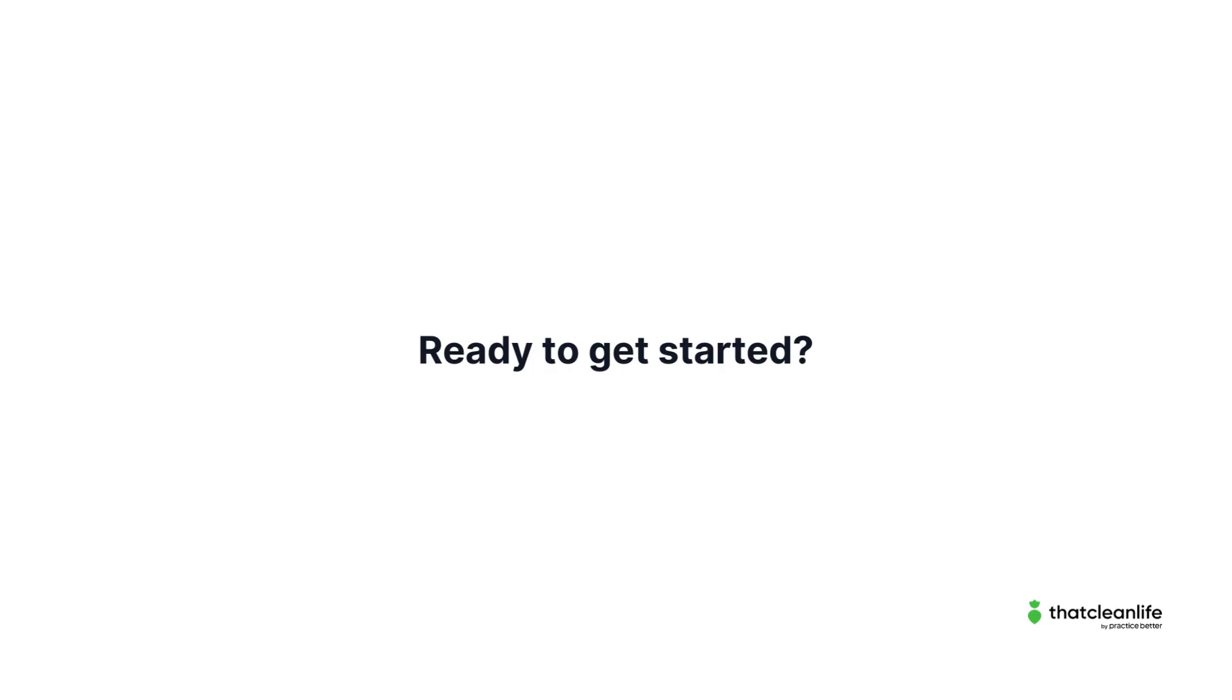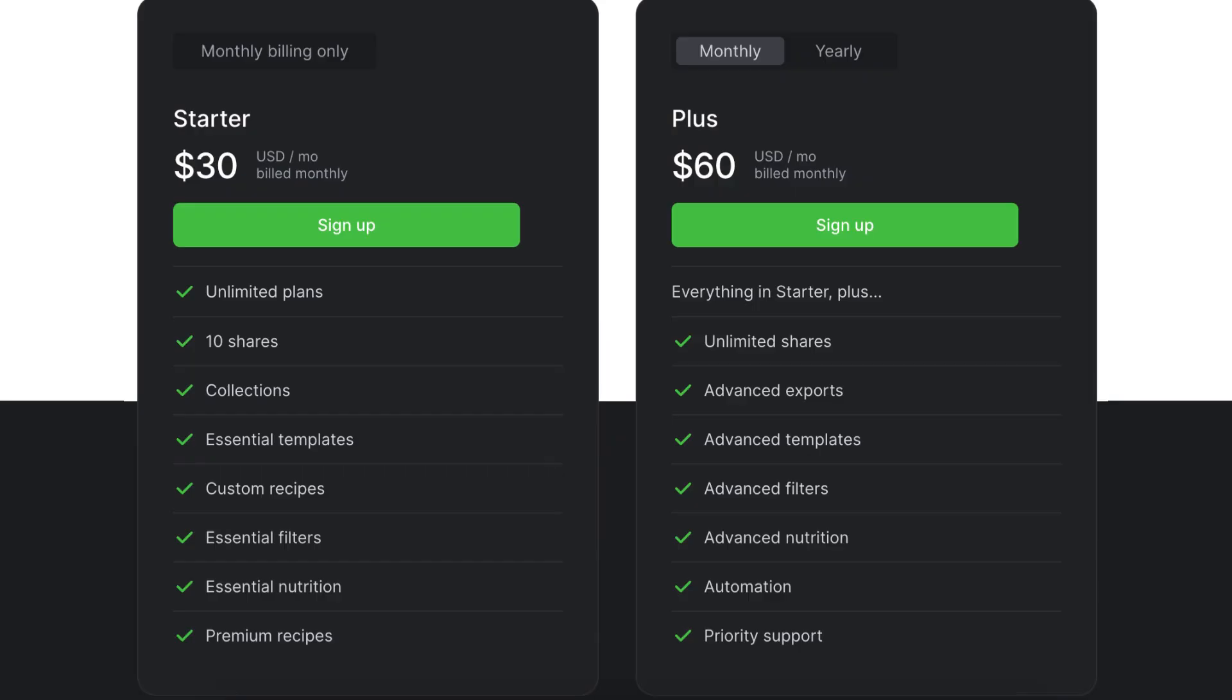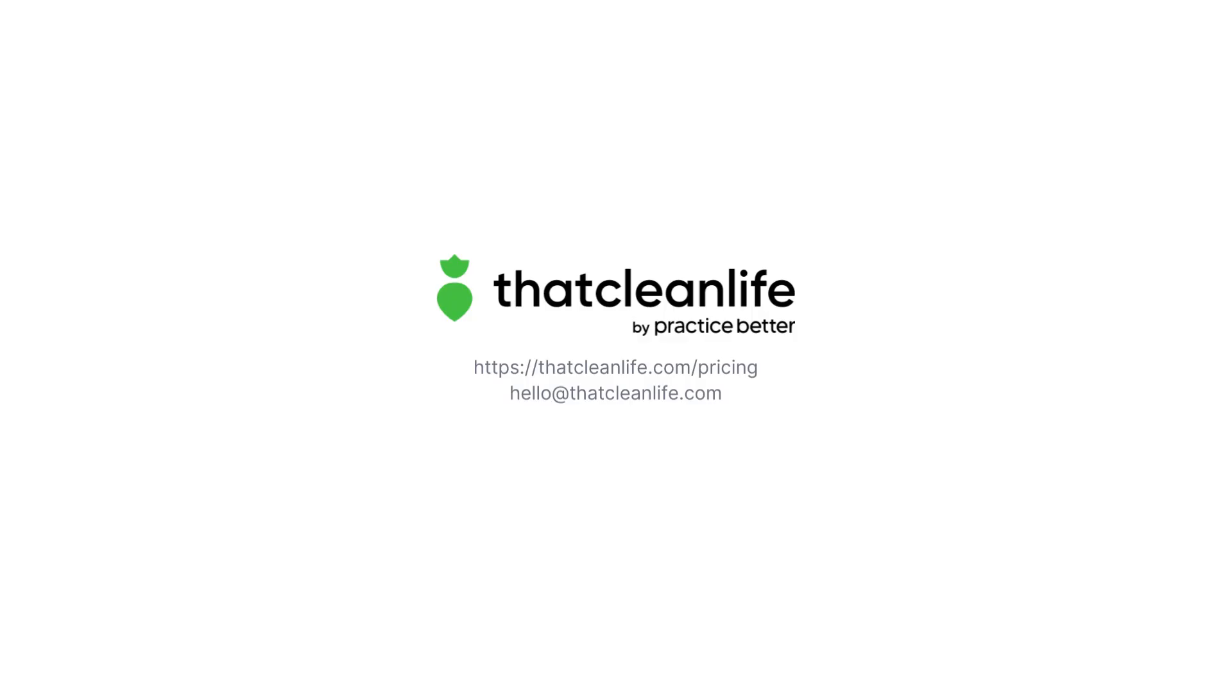So, are you ready to get started? We offer both monthly and yearly plans. Our starter plan is $30 per month and offers a streamlined feature set. Our plus plan is $60 per month and offers full access plus unlimited shares, advanced exports, and priority support. Ready to sign up? Visit thatcleanlife.com/pricing to join now. Still have questions? Send us an email to hello@thatcleanlife.com. We're standing by and always here to help.